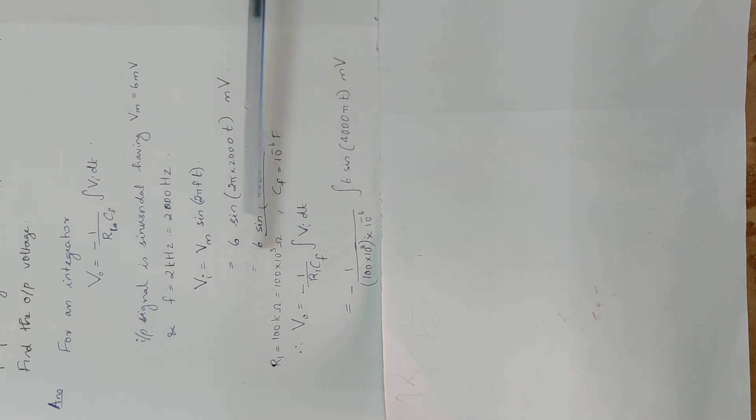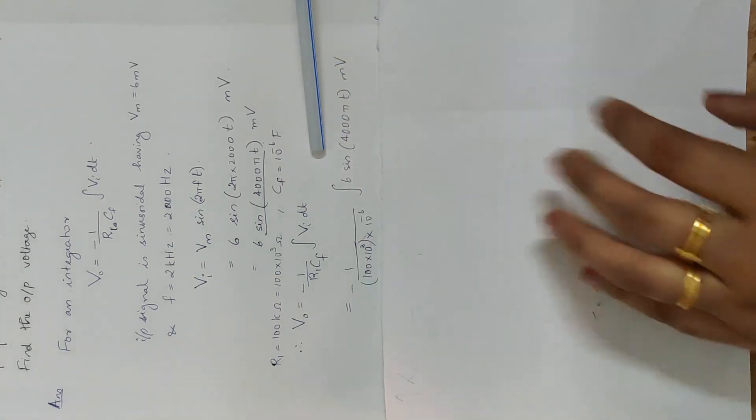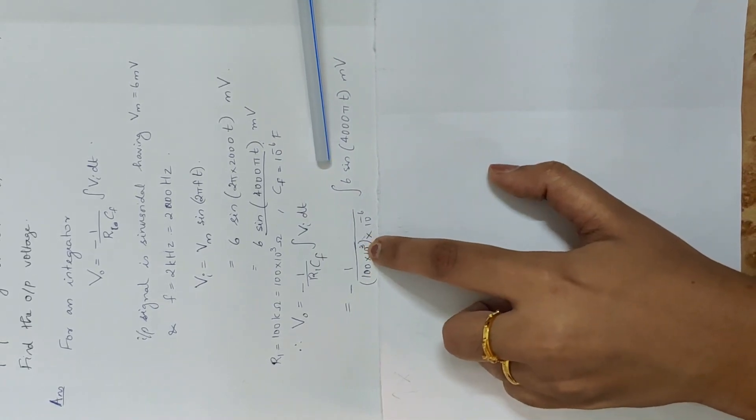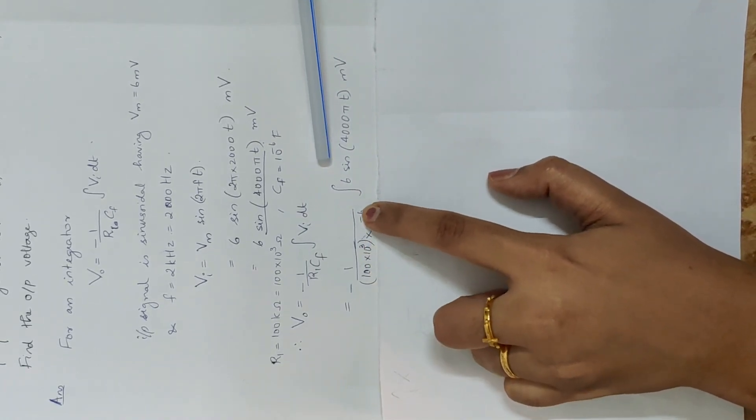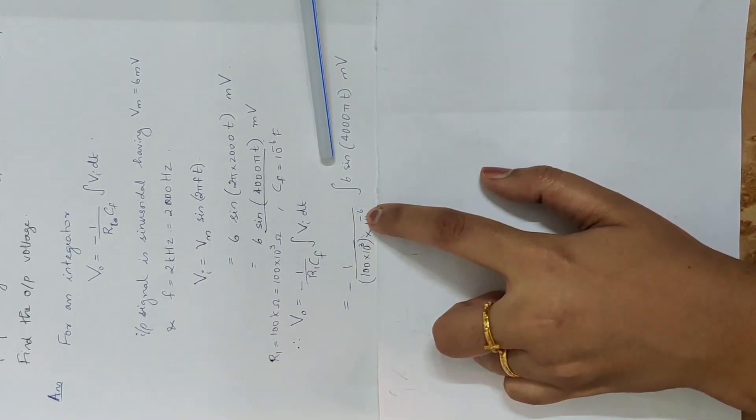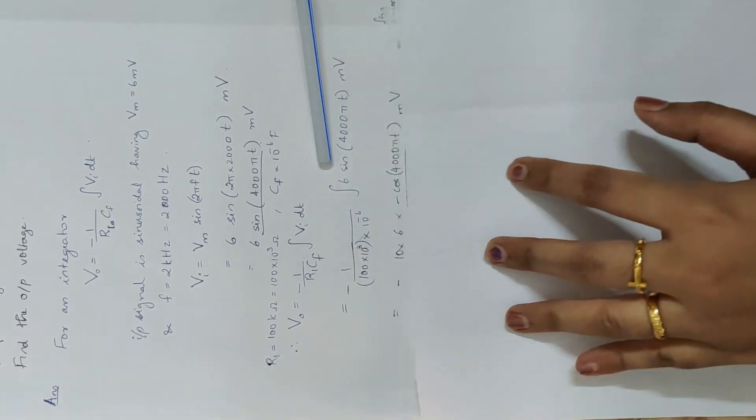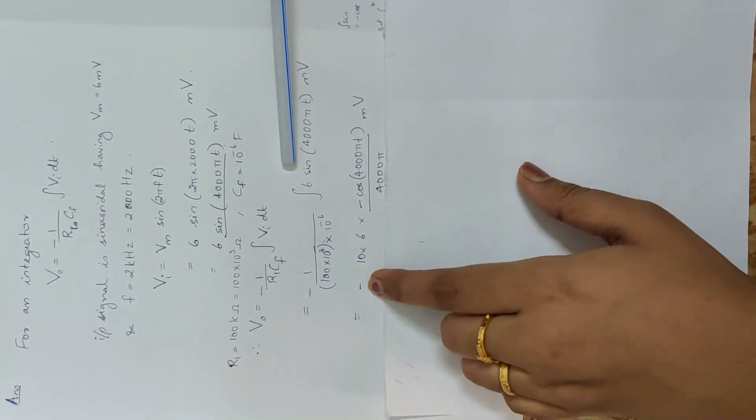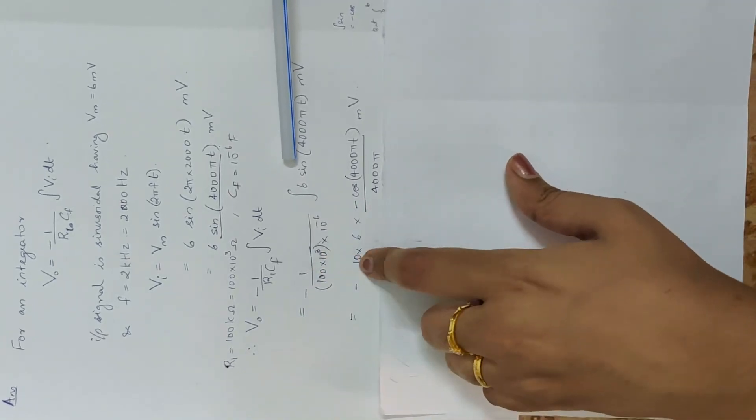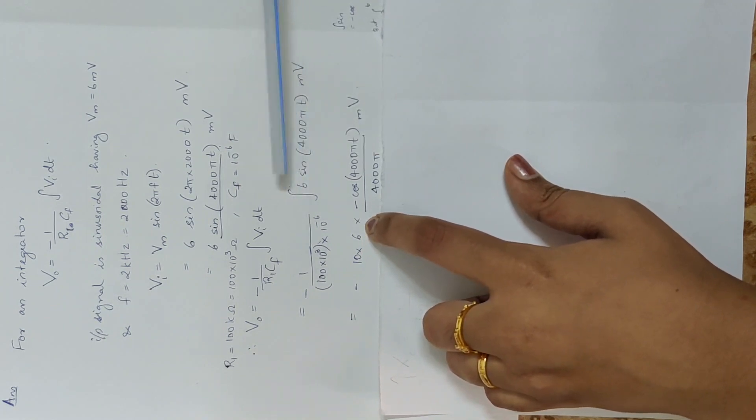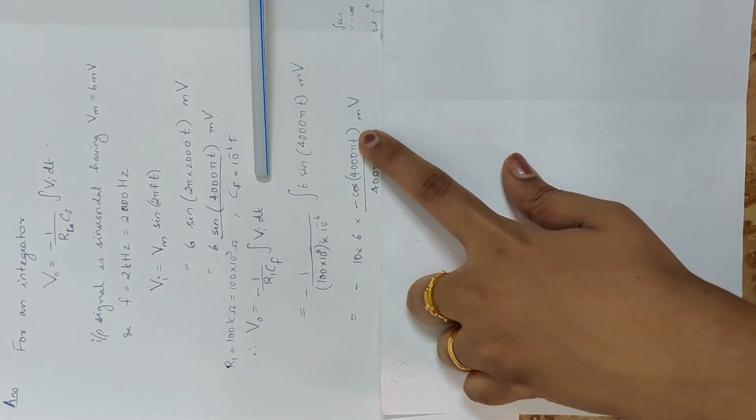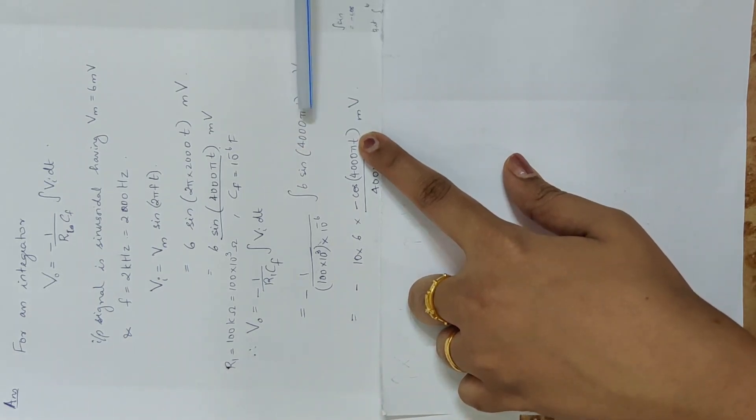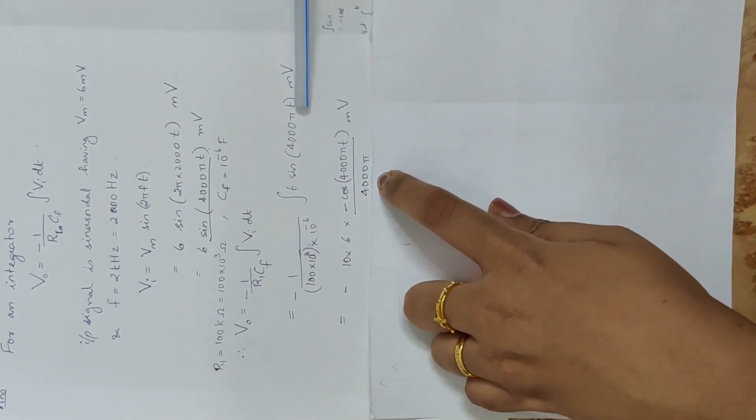Here integrate. sin integral, here constant 6 over 6s. This is 100 into 10 raise to 3, 10 raise to 5 into 10 raise to minus 6. It is 10 raise to minus 1, out of 10 raised to minus 1. Numerator low edge tap 10 is equal to minus 10. This is equal to 10 into 6, this is equal to 6. sin is equal to minus cos, cos is equal to 4,000 pi t. Now we divide the integration from t to the coefficient of 4,000 pi.